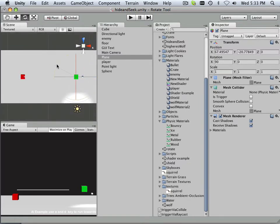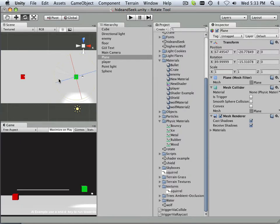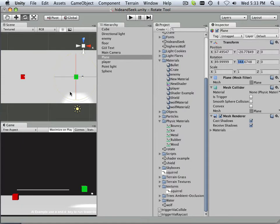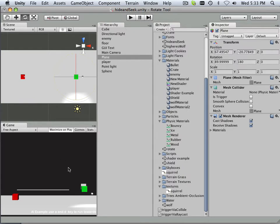So I'm going to rotate this around to 180 degrees. So I'm going to undo the rotate first. Then type in 180. There we go. Now I see it.